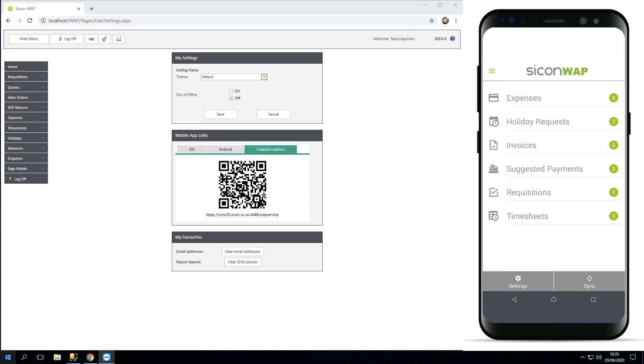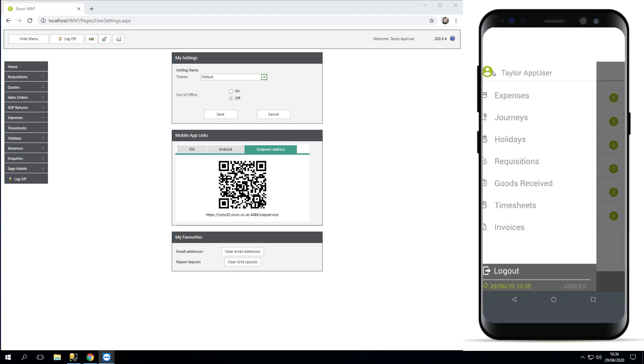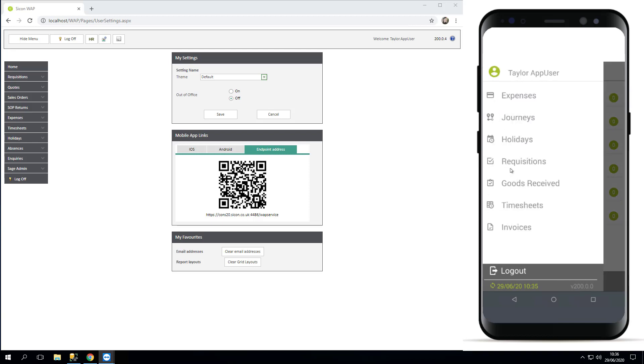From here you can either approve items in this screen, or you can navigate up to your hamburger menu at the top left, and from here you've got your options for entering items: expense entry, journeys, holidays, requisitions. That will depend on what modules you've got enabled.